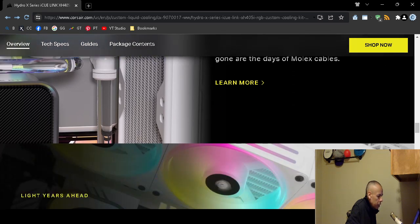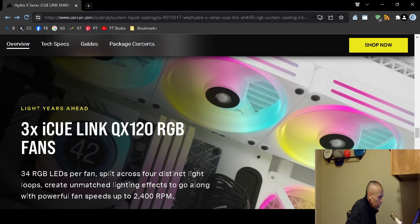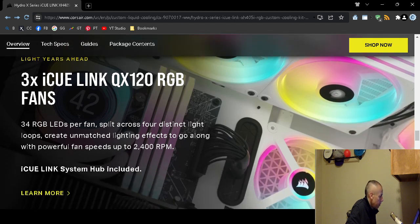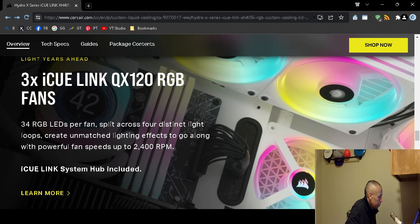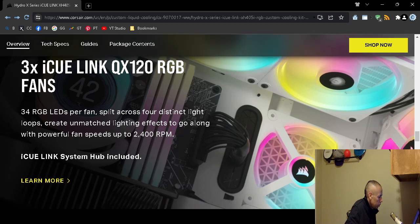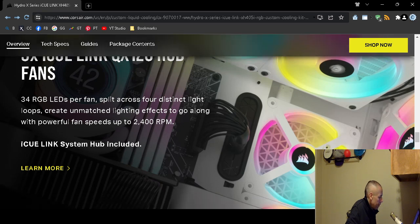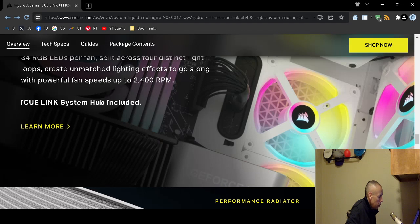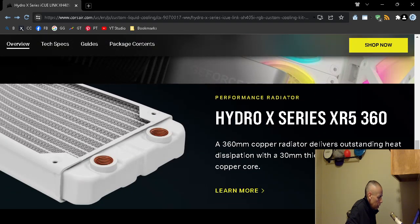You do not need to use Molex cables. Molex are really old but this kit does not use them. 3,400 revolutions per minute. It does include a hub. It includes a radiator.